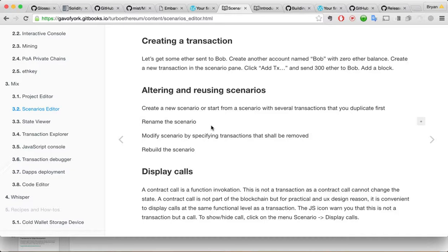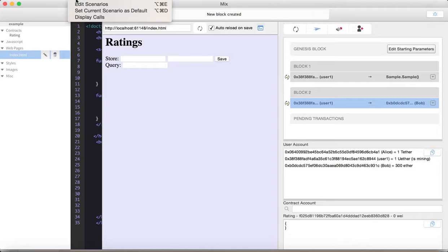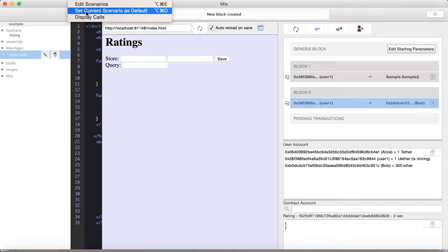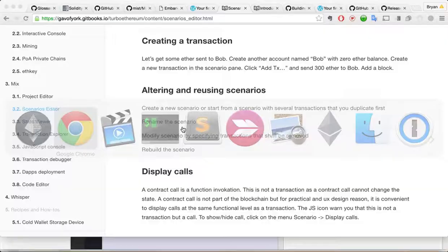Altering reusing scenarios. Create a new scenario or start from the scenario. Several transactions. You can get first. Rename the scenario. Modify the scenario. Rebuild the scenario. So, I'm not going to mess with all that right now. Let's just see if we can edit scenarios. Set current scenario as default and that sort of thing. I won't mess with that, but interesting. Okay. Let's keep going through the tutorial here. Display calls.